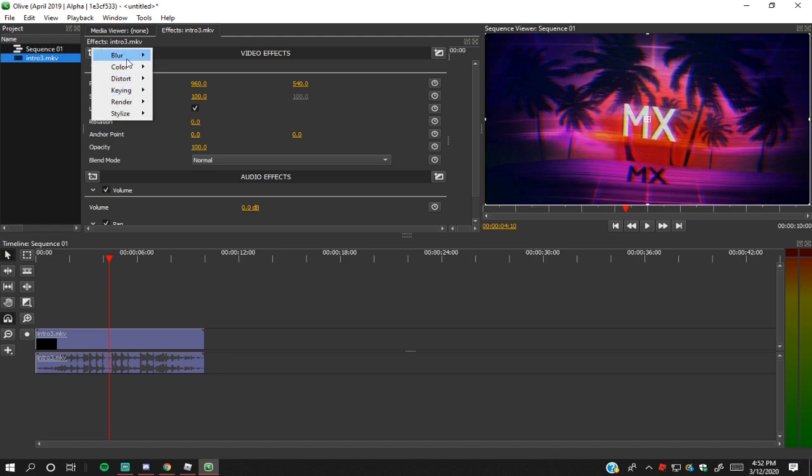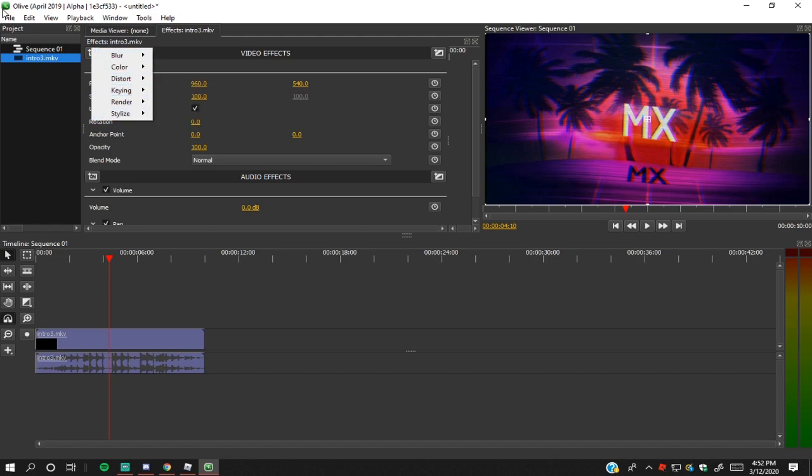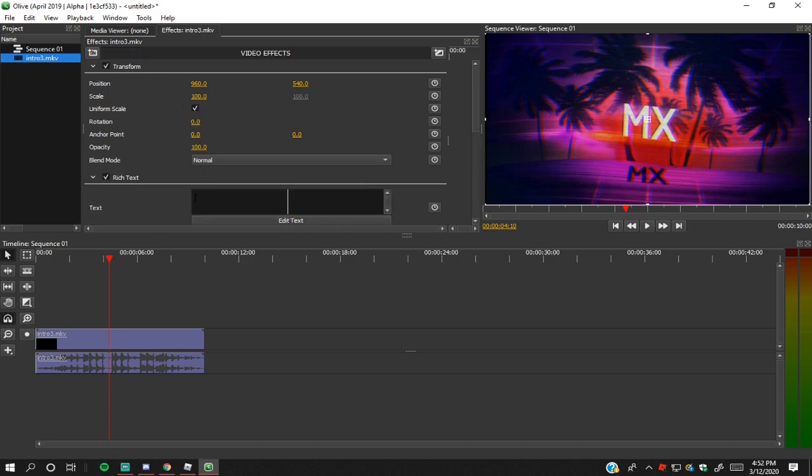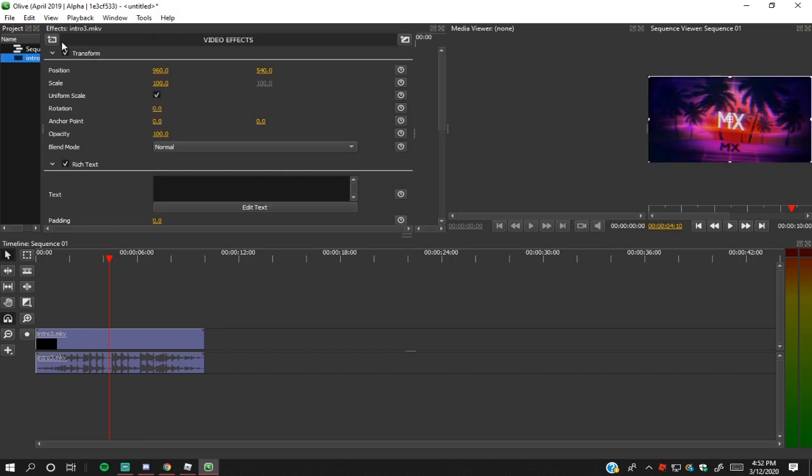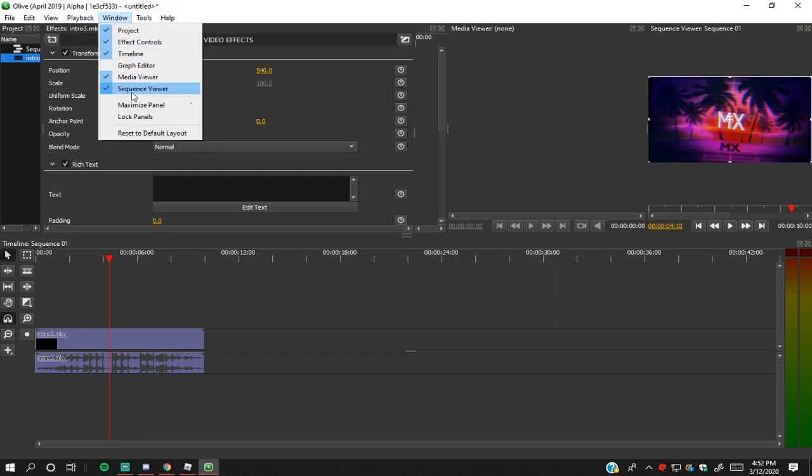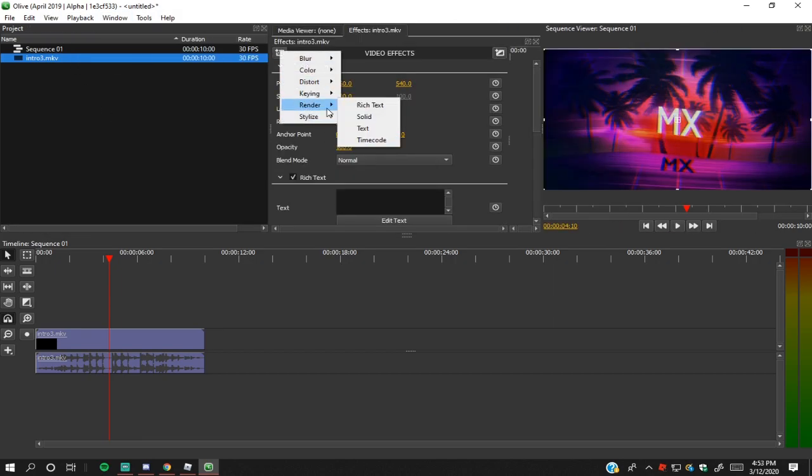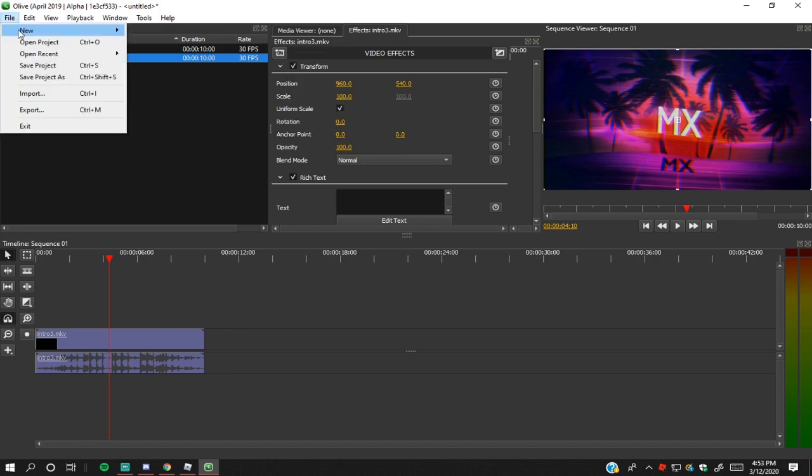Basically, you can add text above it like this right here with the Rich Text, and that is right here in Render. So let's say you have...